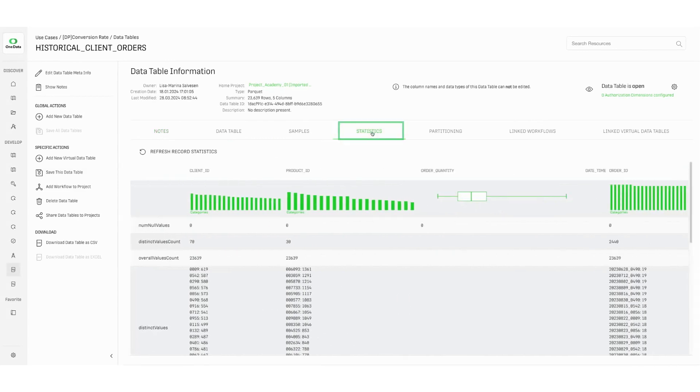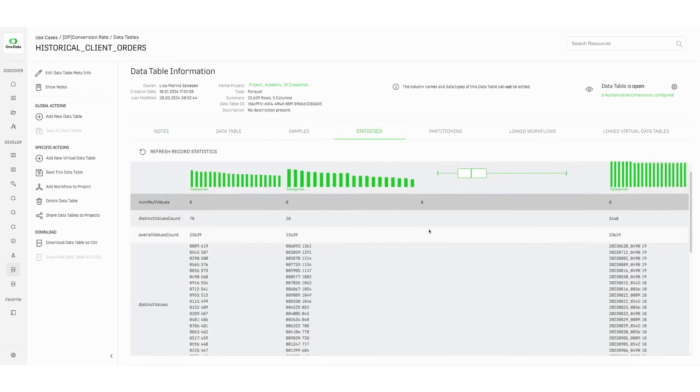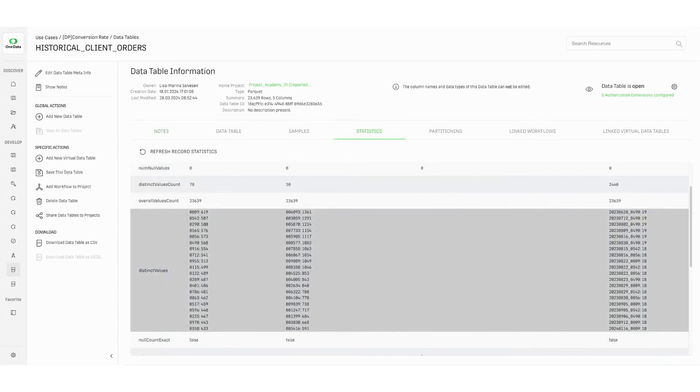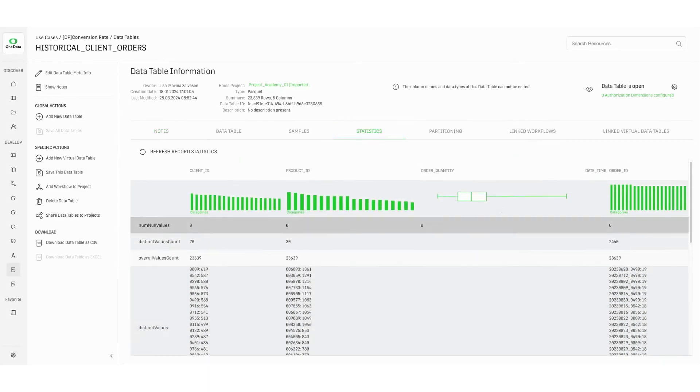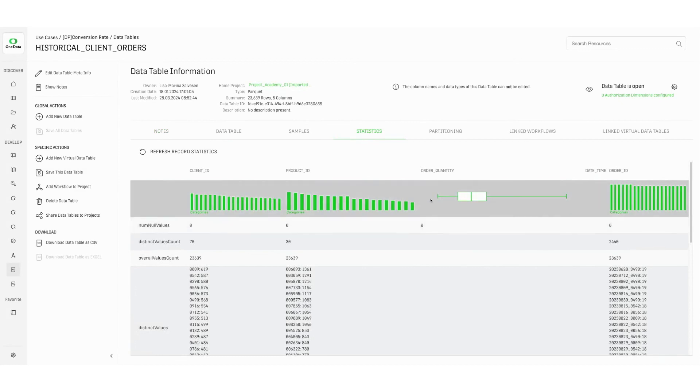The tab statistics provides further hints on the data presenting frequency analysis, the distribution parameters of the data stored in each single column.